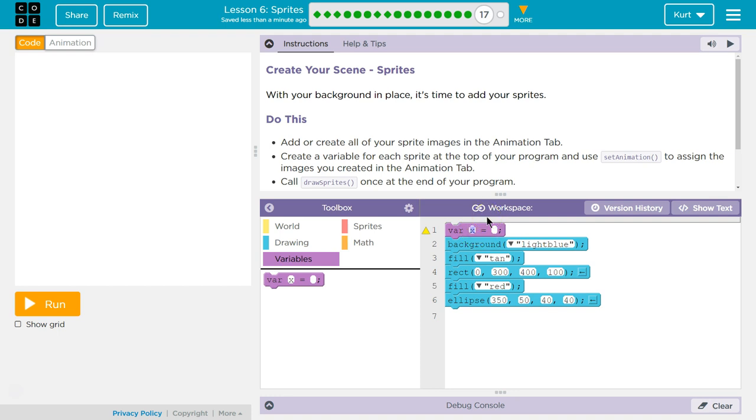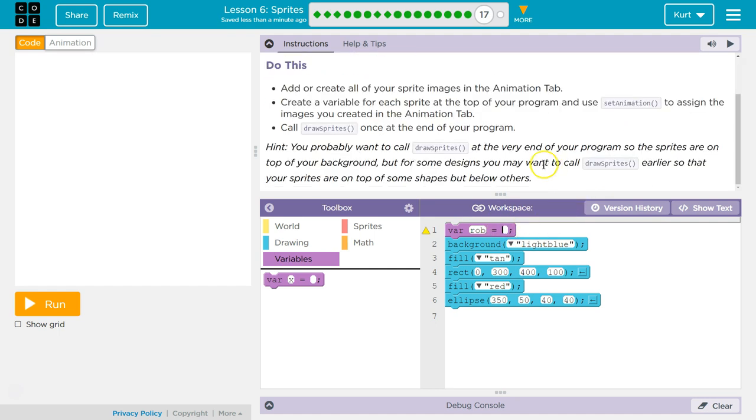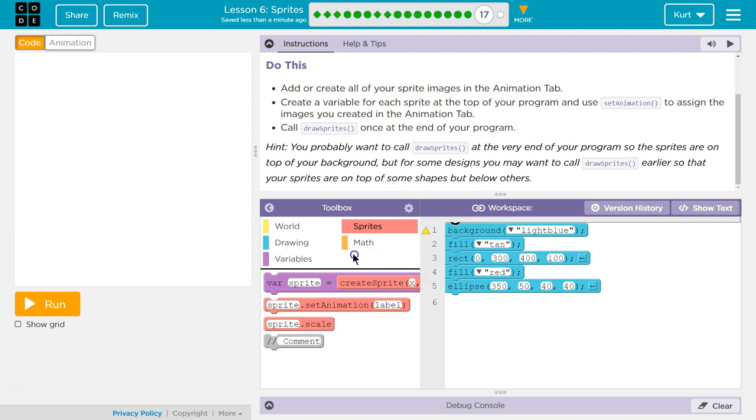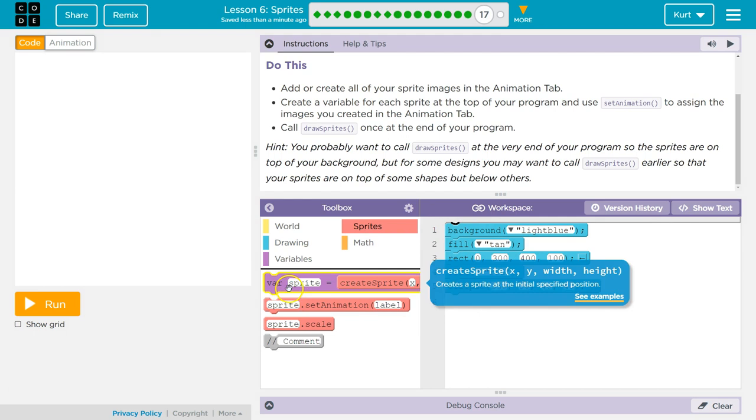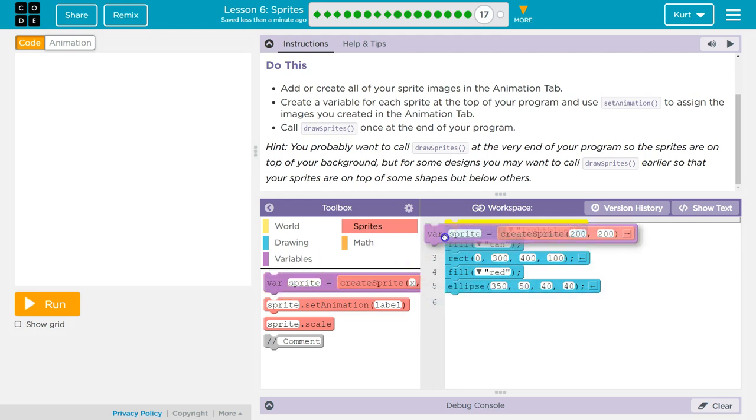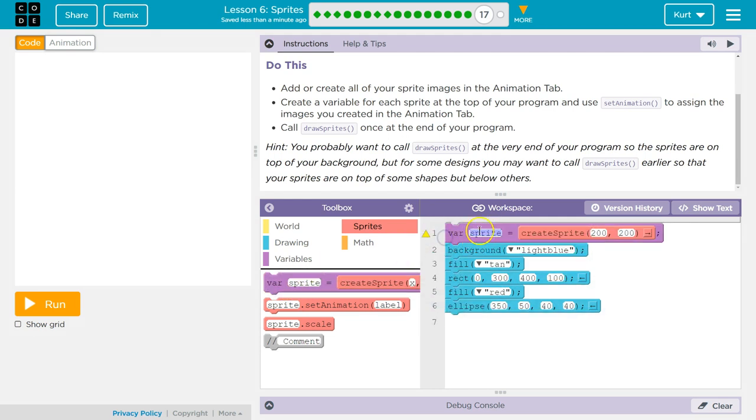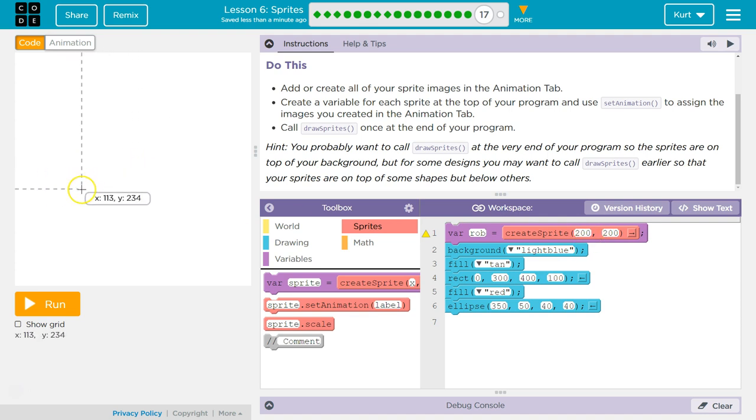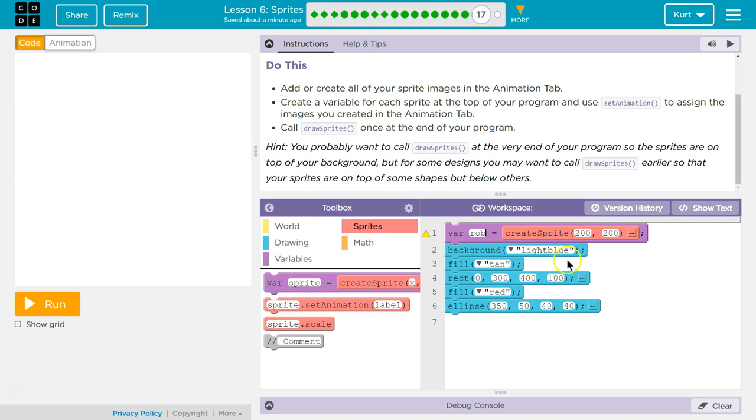My first one is going to be Rob the robot. And what goes here? I'm wondering. Oh, we actually, I'm doing it the hard way. We can grab this. They're nice. And use their VAR sprites. Now I can name them Rob and then create a sprite. I get to pick. It starts at the center of the sprite. So I'm going to have my Rob be at 111, 235.